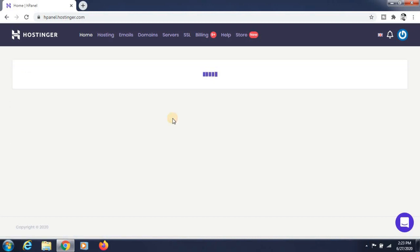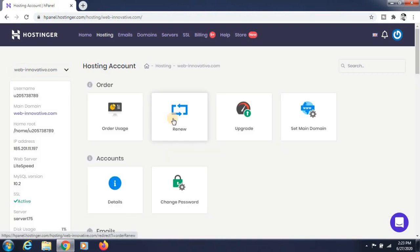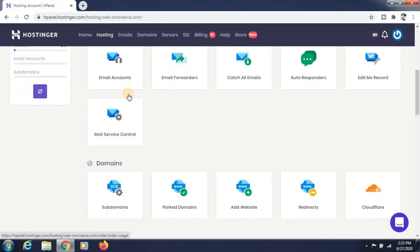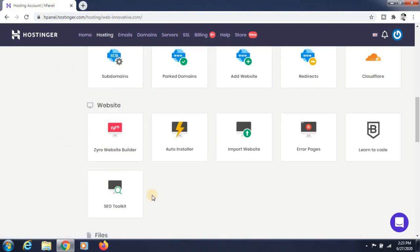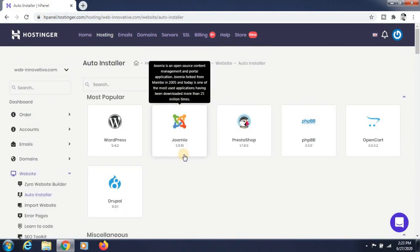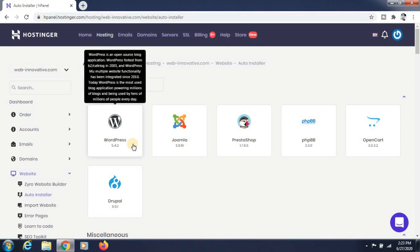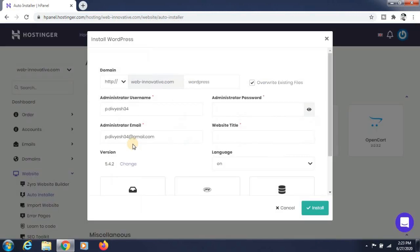Now it is loading, just wait. Now just go to Web Installer. Click on the Auto Installer. You can see WordPress listed there — just click on that.